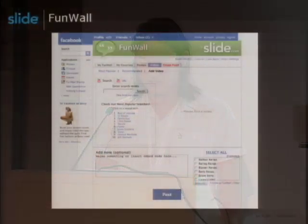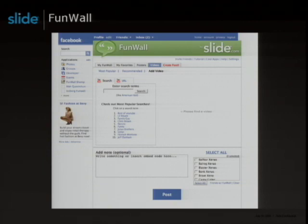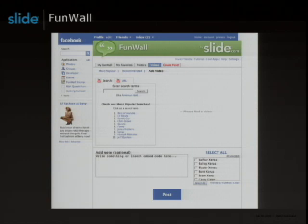Hey everybody, I'm Bobby from Slide. Slide builds social applications on social networks — we build Top Friends, Super Pets, Super Poke, and Funwall. The product I work on is Funwall. If you don't know what Funwall is, it's like Facebook's wall, but more fun. It allows users to send media content to many friends, and those friends can send the content to their other friends.